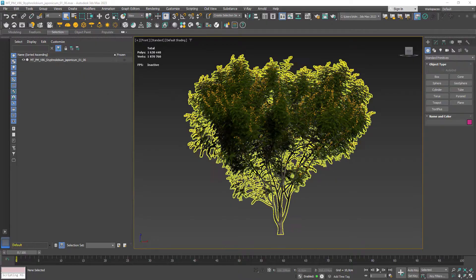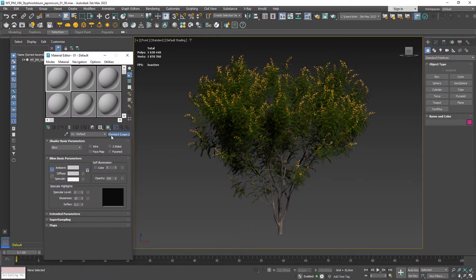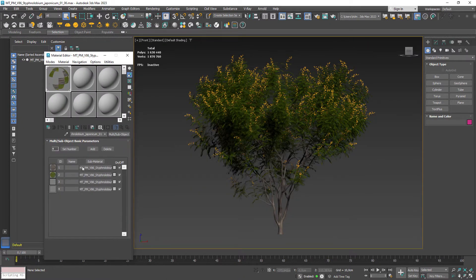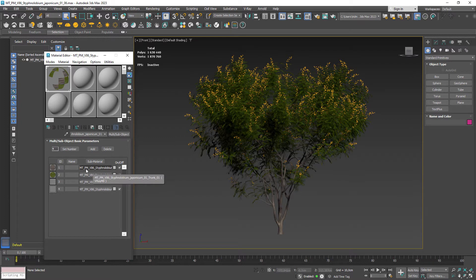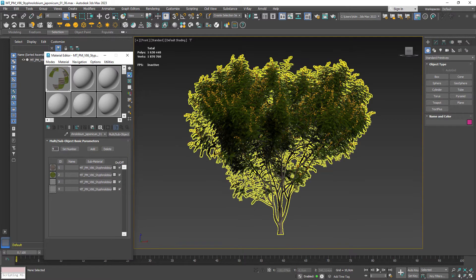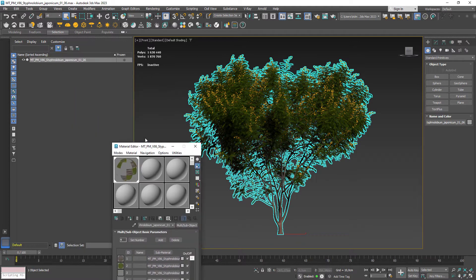So here's the tree model in Max. As you can see we have four different materials and the model is combined into a single mesh.